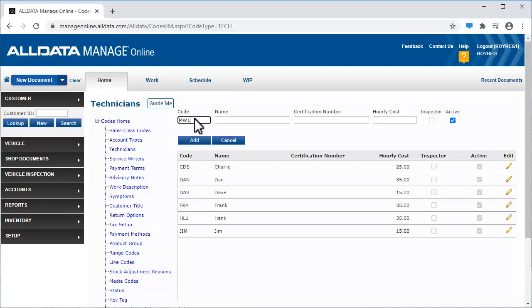Enter the tech's name and their certification number if they have one, or if it's required in your area.